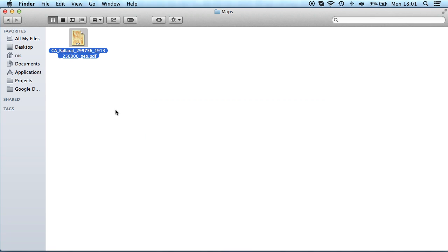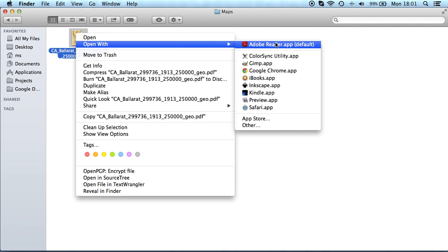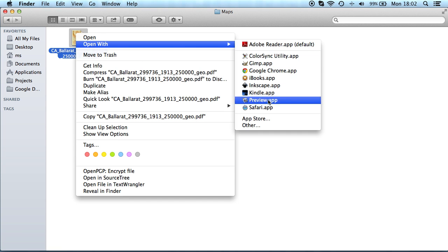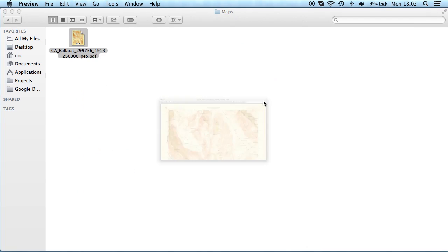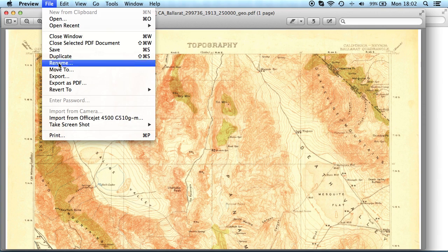We want to import this awesome historical map of Death Valley from 1913 that I found on usgs.gov. It's a Geo PDF file and OS X Preview can export it as a PNG.